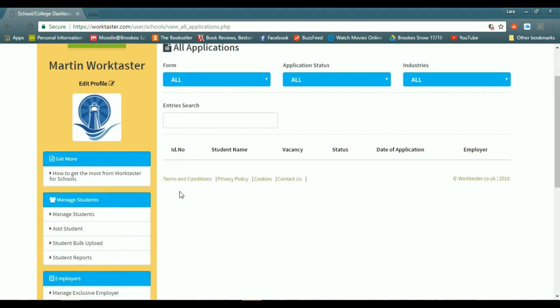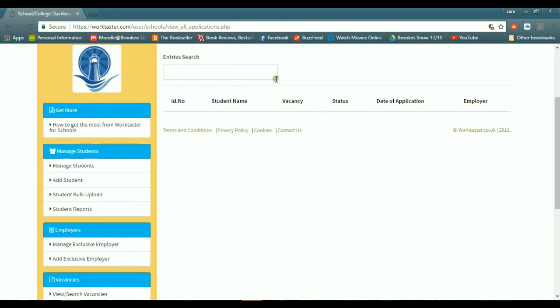You can also see the student's ID number, the student's name, the vacancy, the status, the date of application, and the employer.